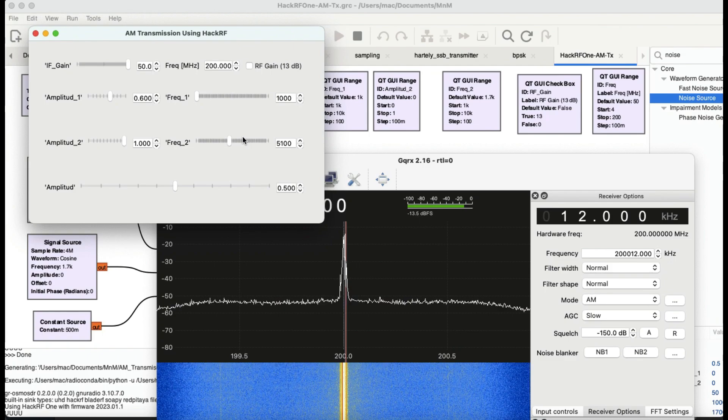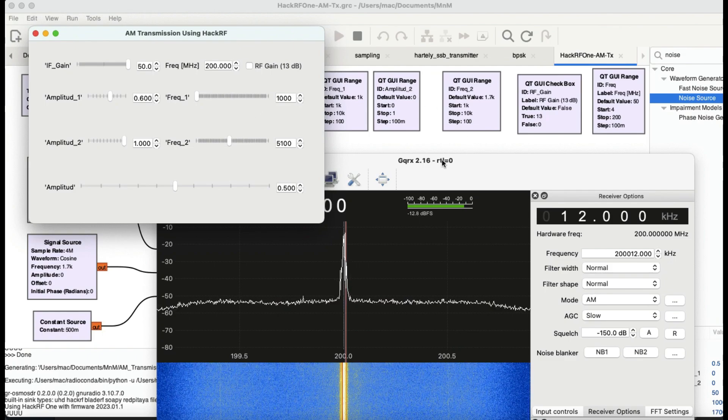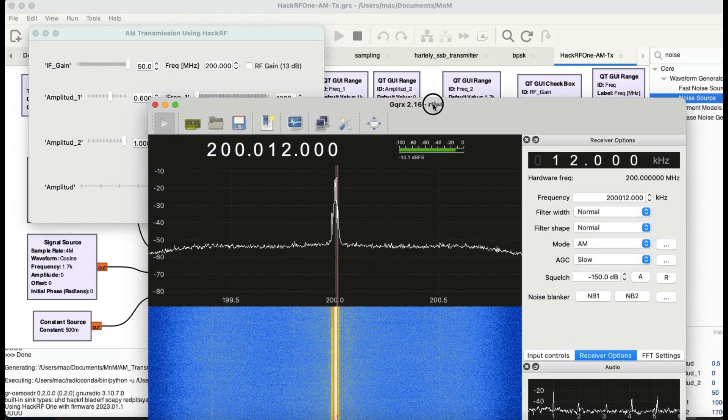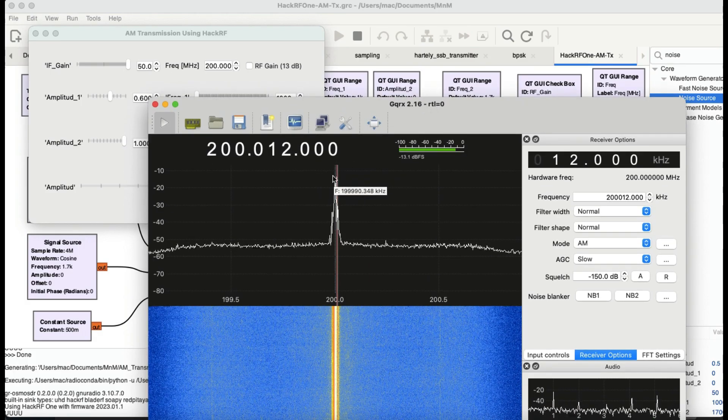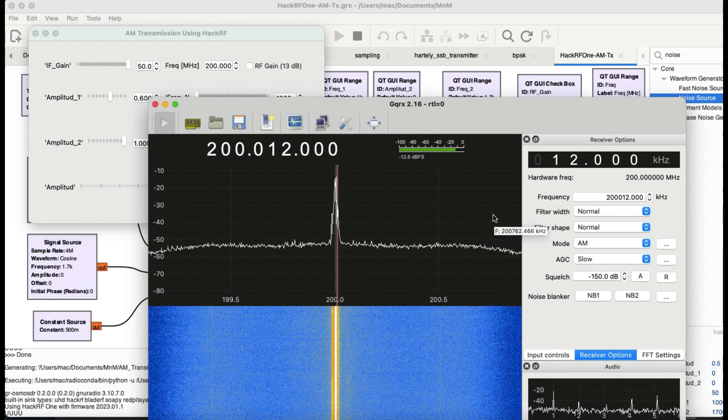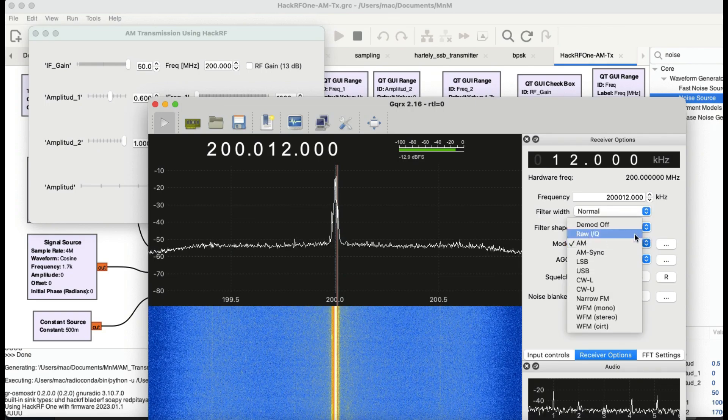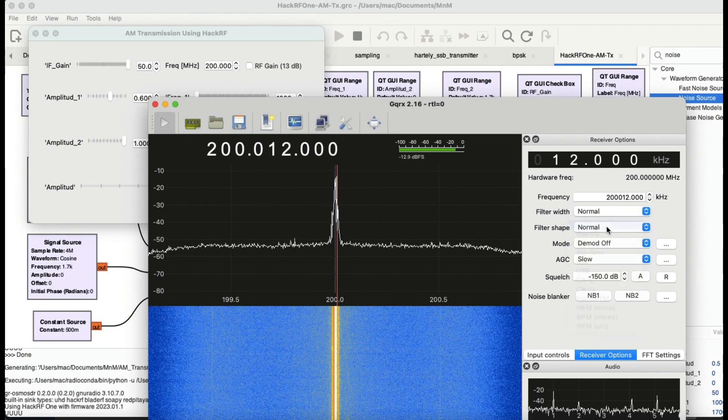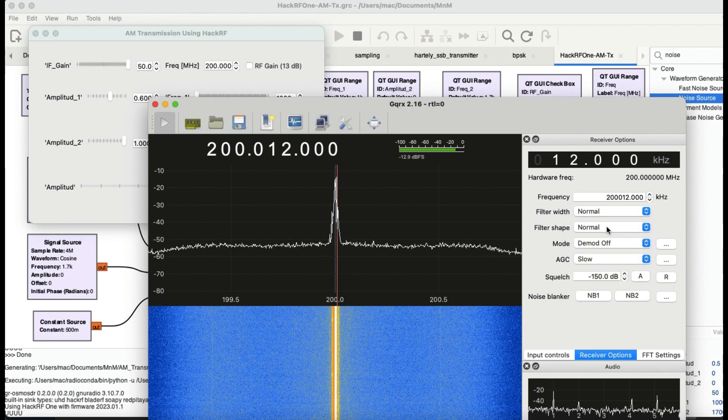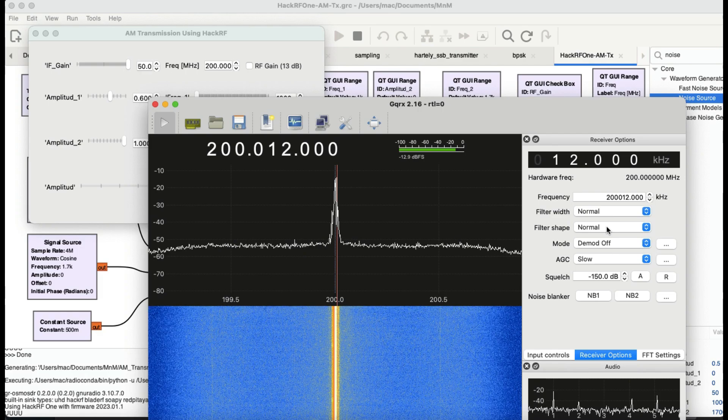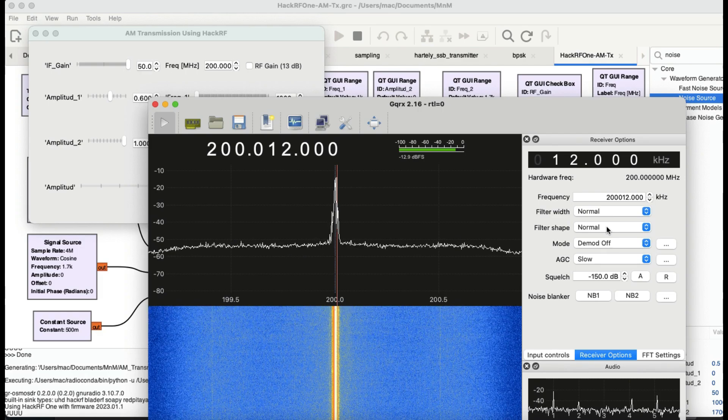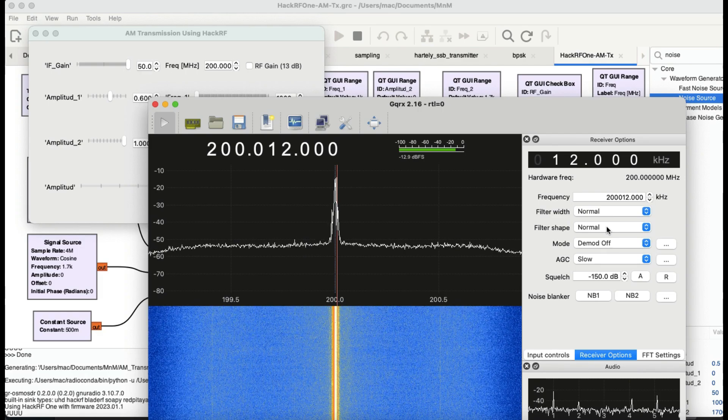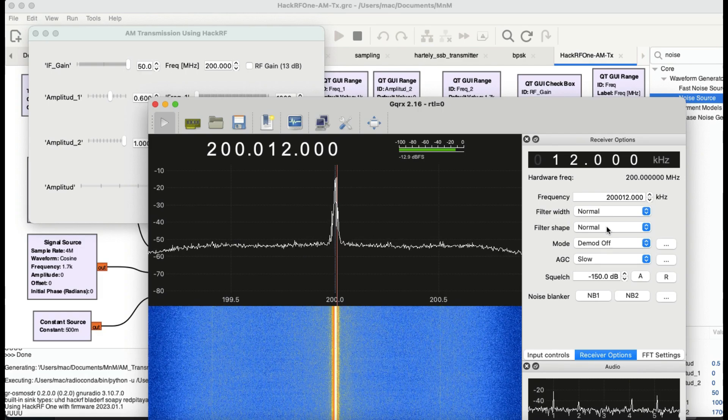That's what this tutorial was all about. You can also demodulate using AM signal using GQRX and the built-in demodulator tool that is available. If you have any questions leave it in the comment section. Don't forget to like and subscribe to my channel and thanks for watching.